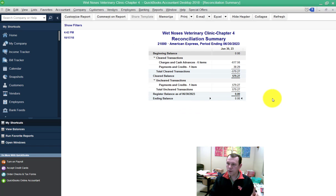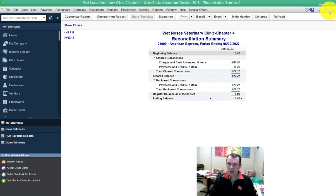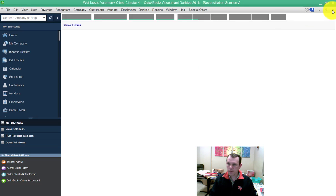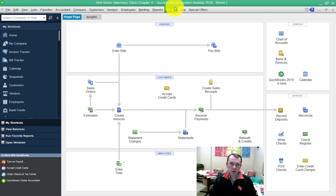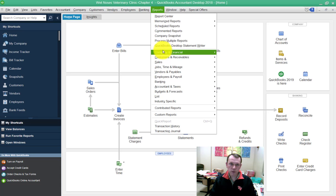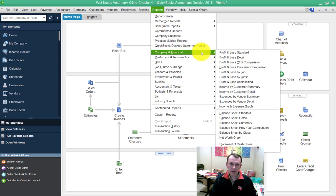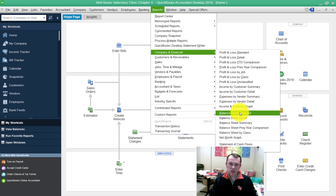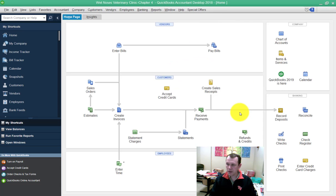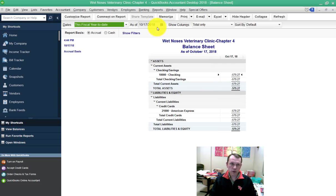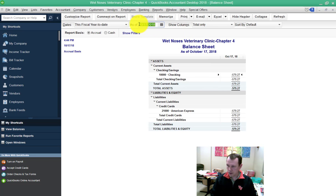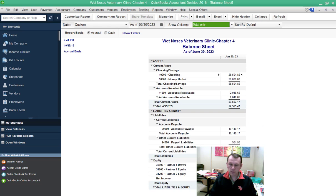We need to run the Balance Sheet Standard report. We're going to be able to find that under Reports, Company & Financial, down here Balance Sheet Standard, and we're going to change the date on this one to be June 30, 2023. That's what that looks like and we're going to go ahead and export this as well.